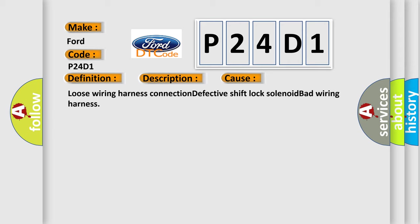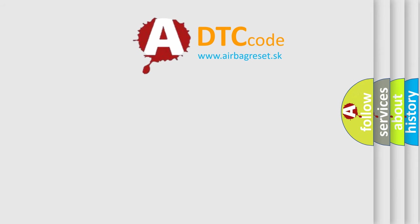This diagnostic error occurs most often in these cases: Loose wiring harness connection, defective shift lock solenoid, bad wiring harness.